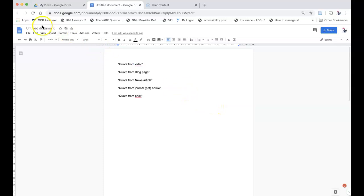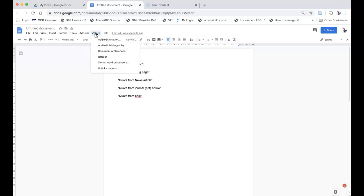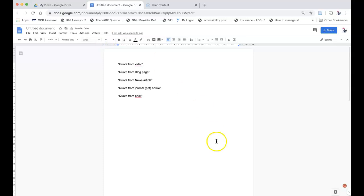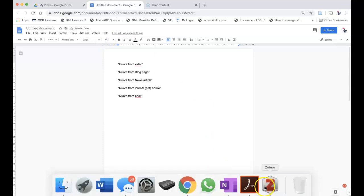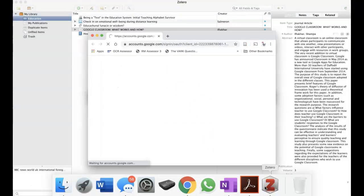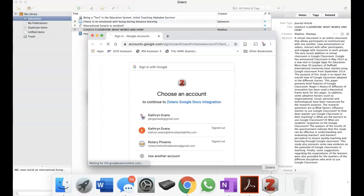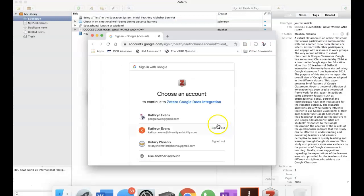Position your cursor after your quote, pull down the Zotero menu that you will find in Google Docs and click Add Edit Citation. The first time you use it, you will need to give Zotero permission to access your Google account.